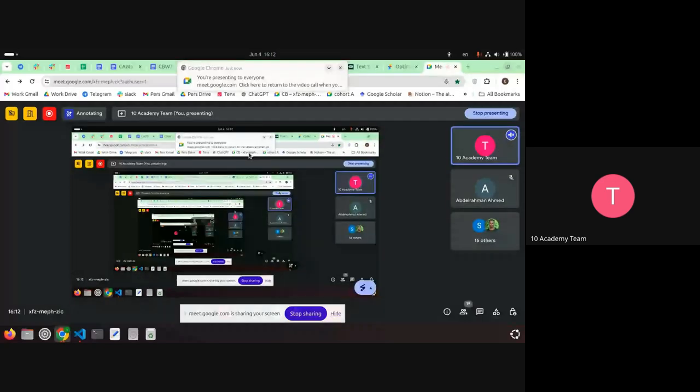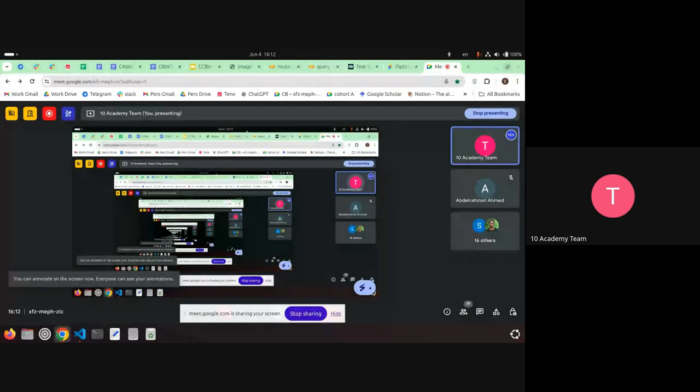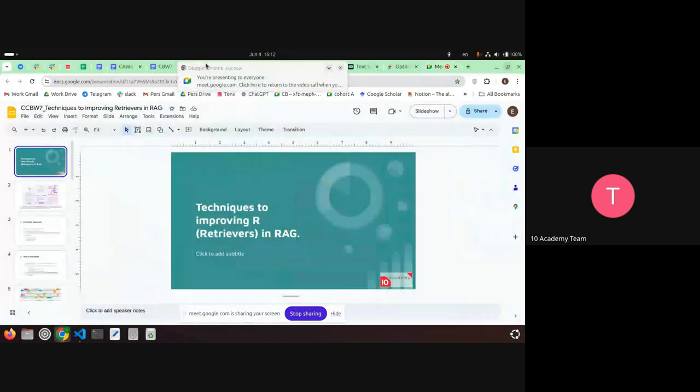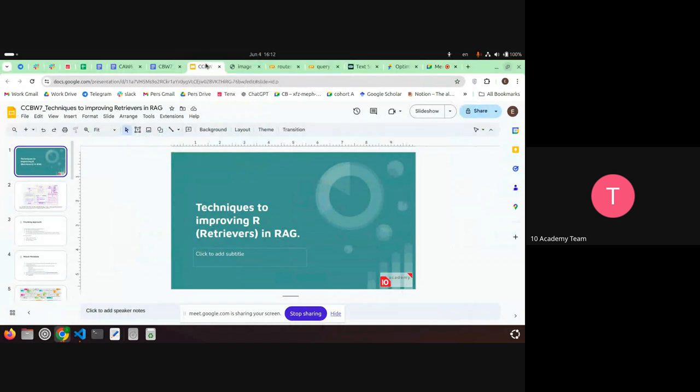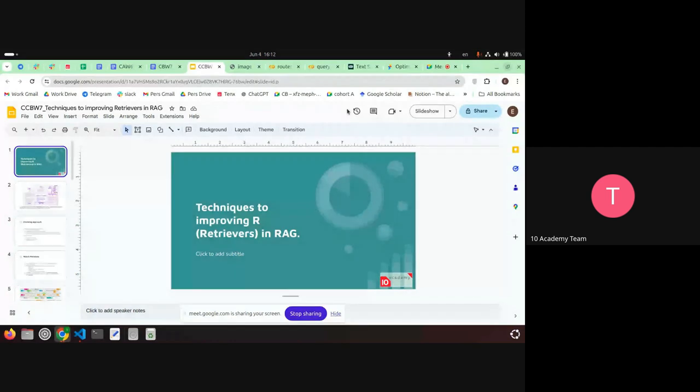Given its name — Retrieval-Augmented Generation — in addition to the generation there is a retrieval part, and that basically has data that we are adding. The retriever retrieves the data that is relevant to the prompt, and then the LLM generation will use that retrieved data to augment or enhance its answer, or it can provide the answer completely just from the document.